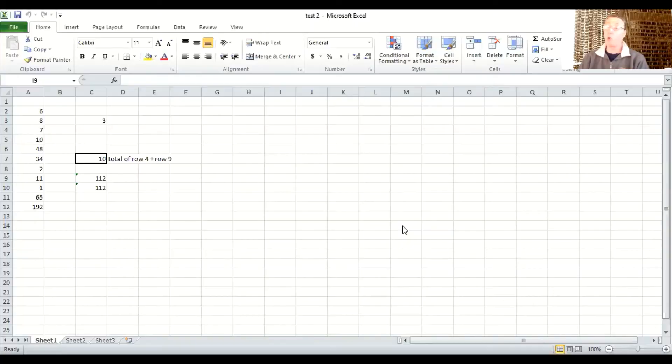Hi there. Just show me how to sort spreadsheets. Sorting. S-O-R-T-I-N-G. Sorting.